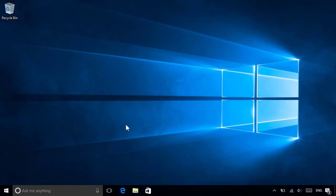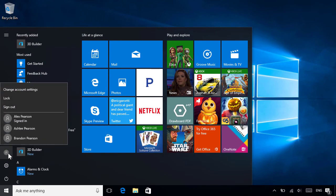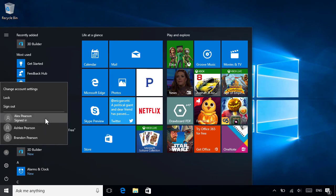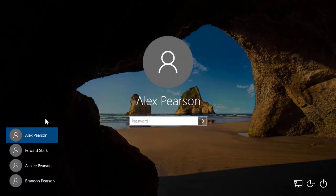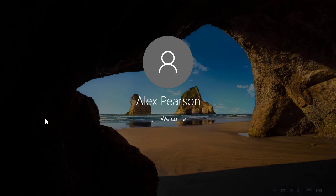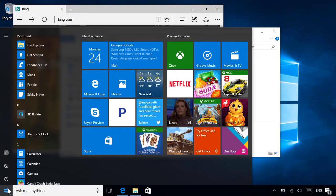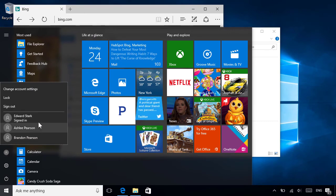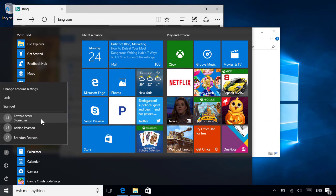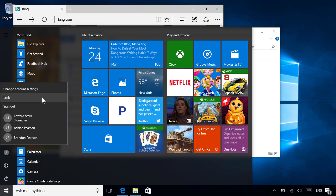To switch to another user, they can open the Start menu and go to their Account icon on the left, then select the user they want to switch to. This way, other users can sign in at the same time without anyone having to close their apps or sign out first. When they're done, they can either switch users again if someone else wants to use it, or sign out if they've finished using the PC. They can also just lock the PC if they want to take a break and come back to it later.